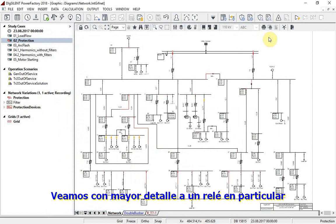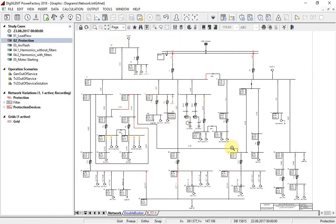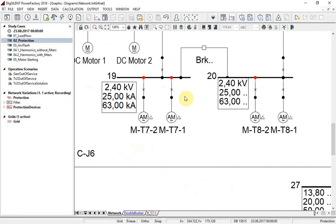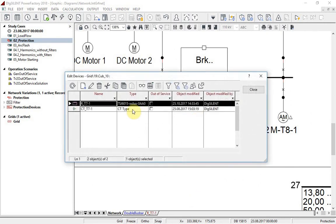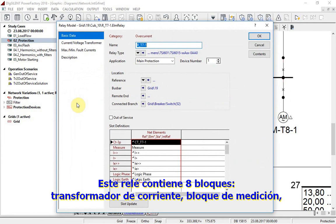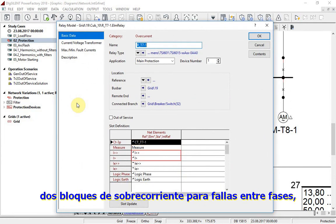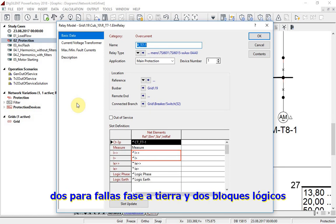Let us have a closer look at one relay. This relay contains 8 blocks: a current transformer, a measurement block, 2 overcurrent blocks for phase-to-phase faults, 2 for phase-to-earth faults, and 2 logic blocks.